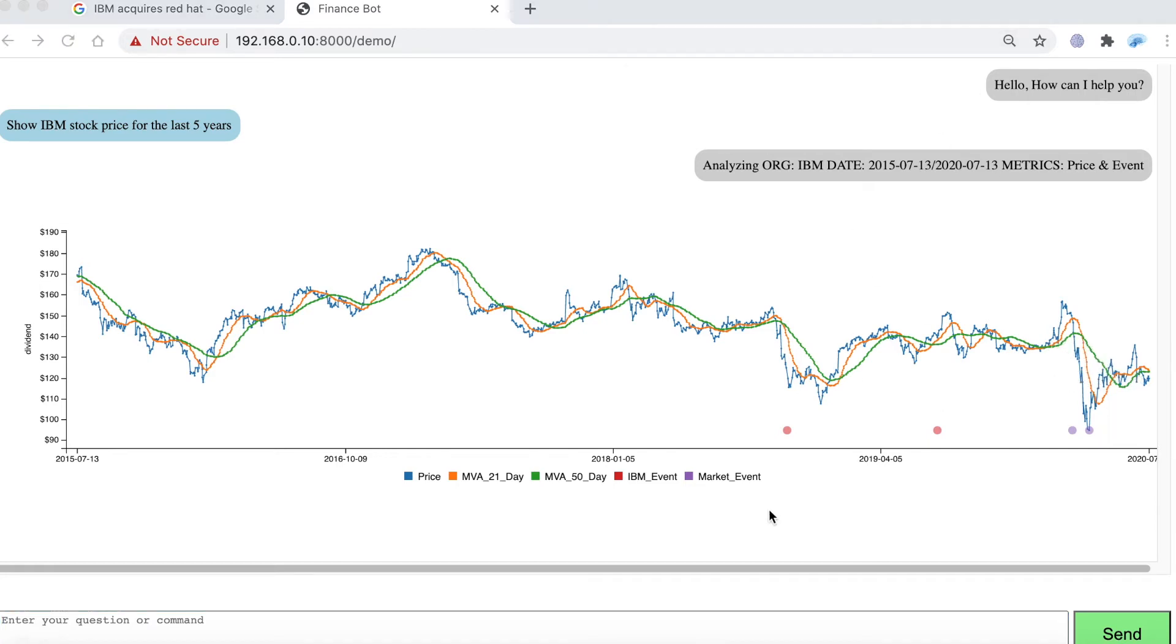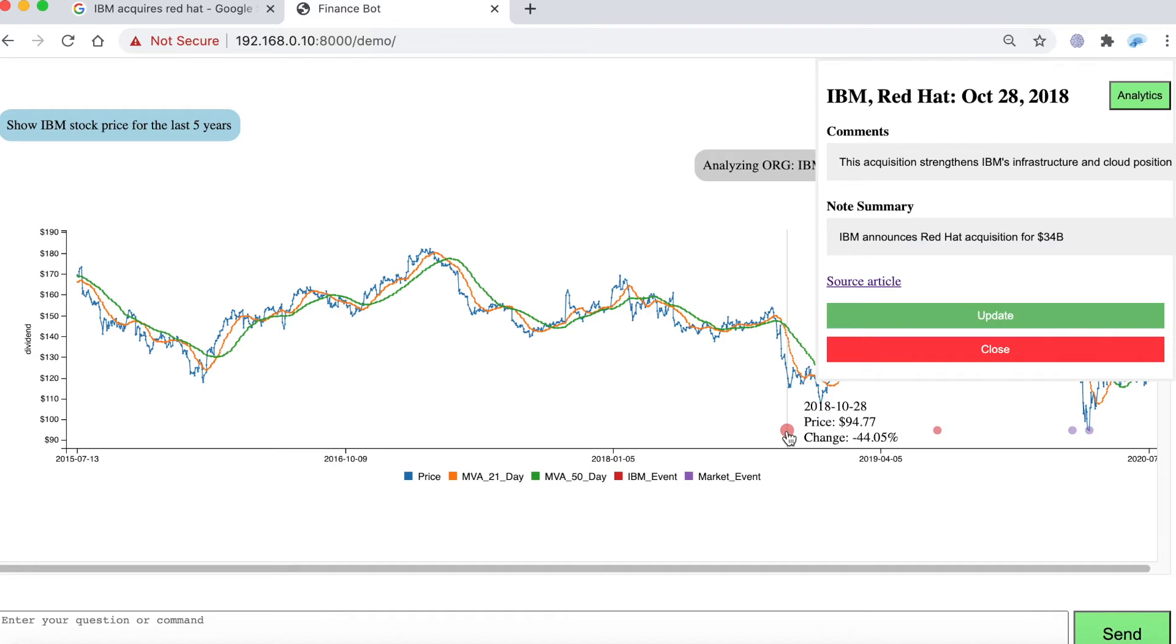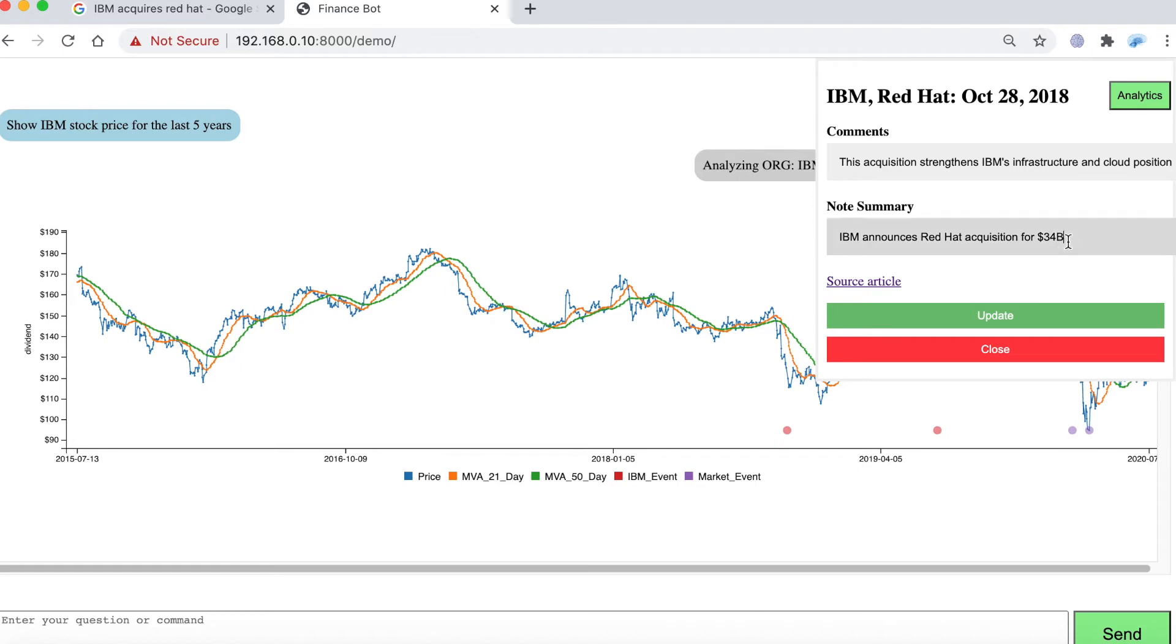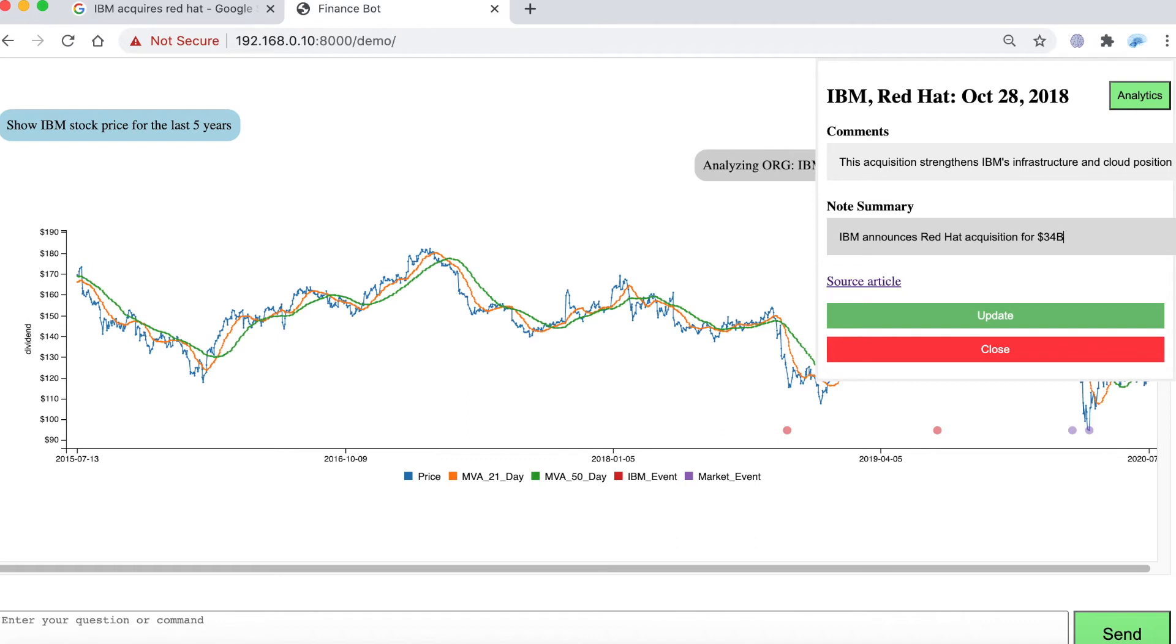I'm going to click on this event, the IBM acquisition of Red Hat announcement. So it basically says that the acquisition strengthens IBM's infrastructure and cloud position and it says the acquisition was made for 34 billion dollars. I could edit this if I want to but there's no need for me to do this.